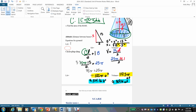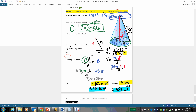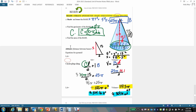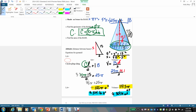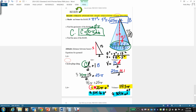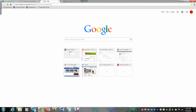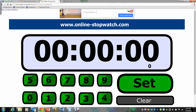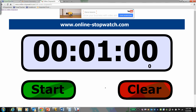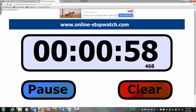Take one minute to verbally go back through the process we used to find the surface area and the volume of a cone. It's very important to internalize this process — it's very detailed. Verbally rehearse it yourself.